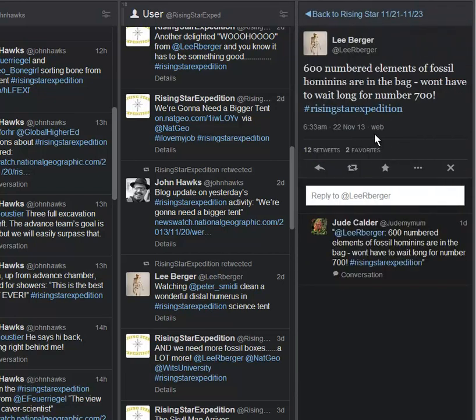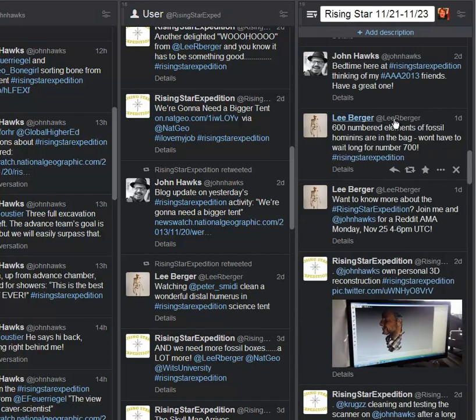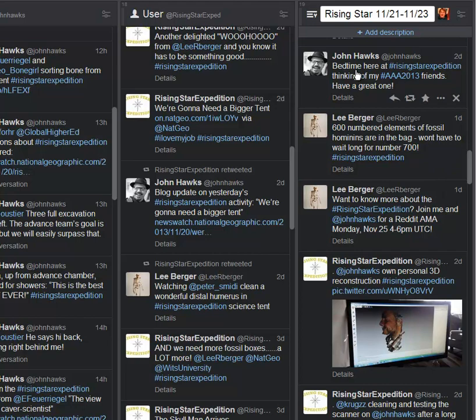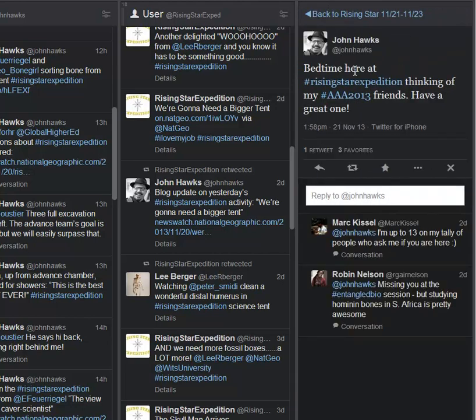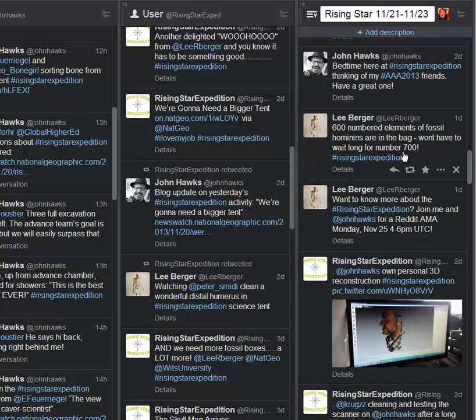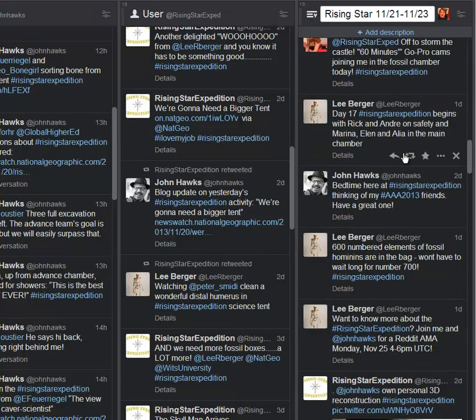Here we are. 600 numbered elements of fossil hominins are in the bag. Won't have to wait long for number 700. The numbers just keep coming. But again, that's hardly the most important part of this expedition. The quality of what's happening is, in my mind, much more significant. And it's bedtime, so the end of the day there. But let's not stop, let's keep going and start with day 17.